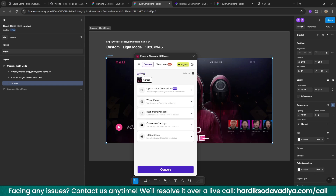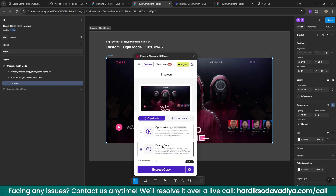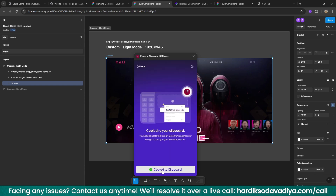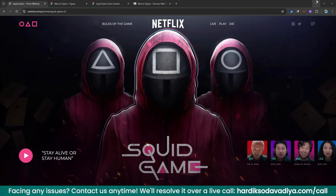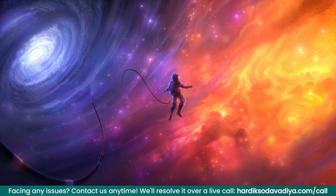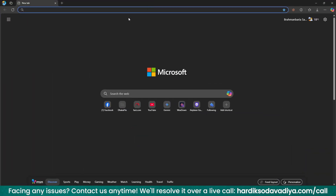Select 'Express Copy' and click on it. In a few seconds, the JSON file will be ready in your clipboard. The copy process is done. Now we need to go back to the WordPress website.